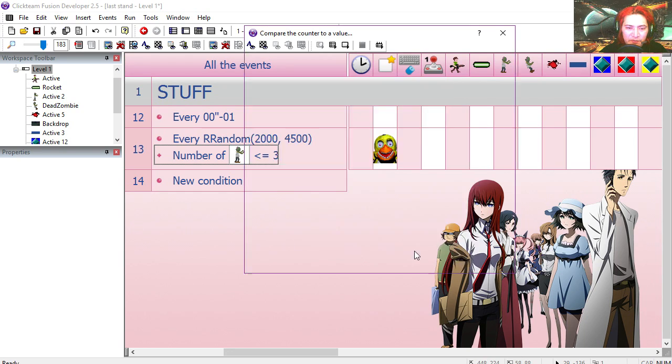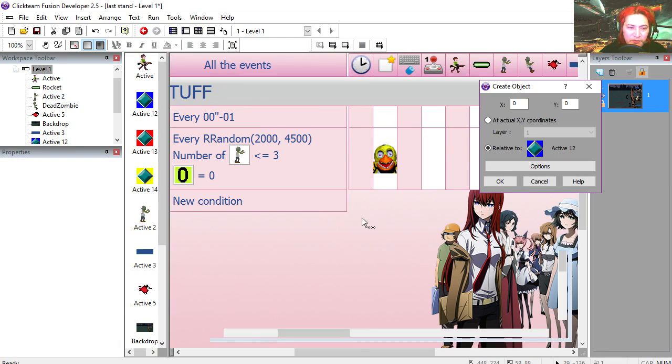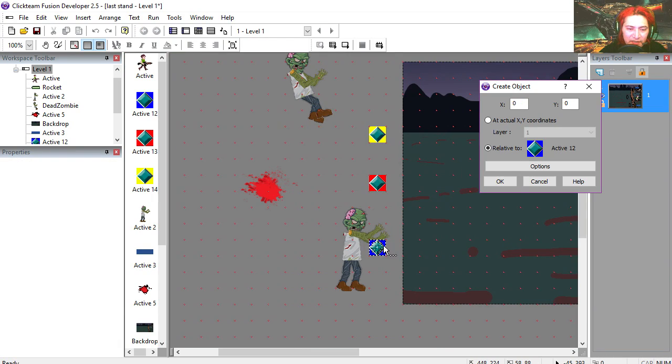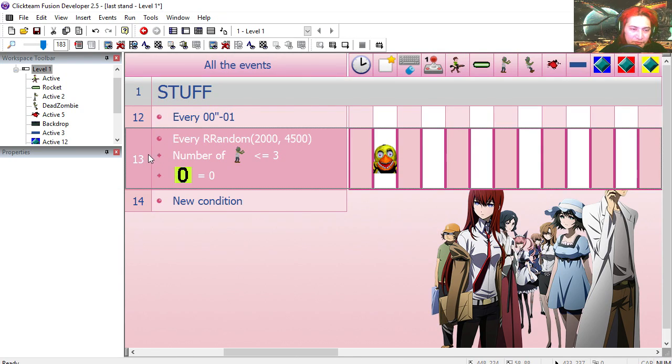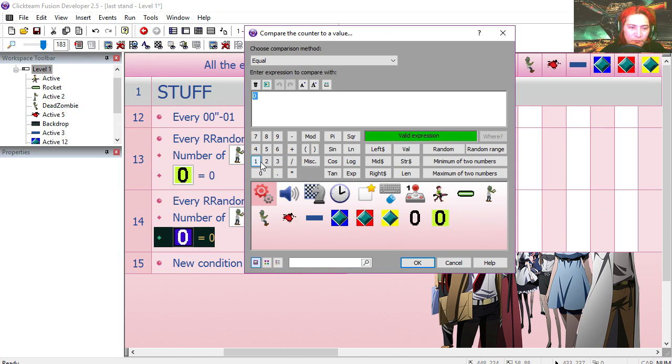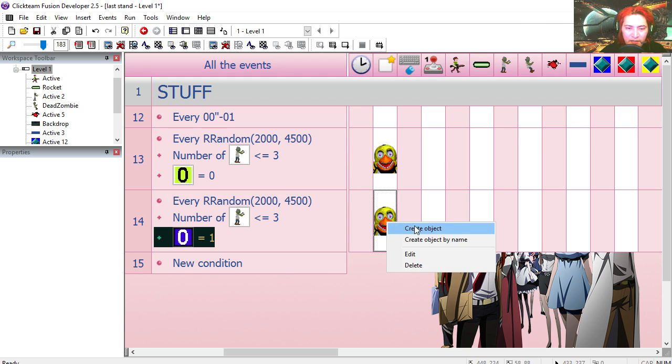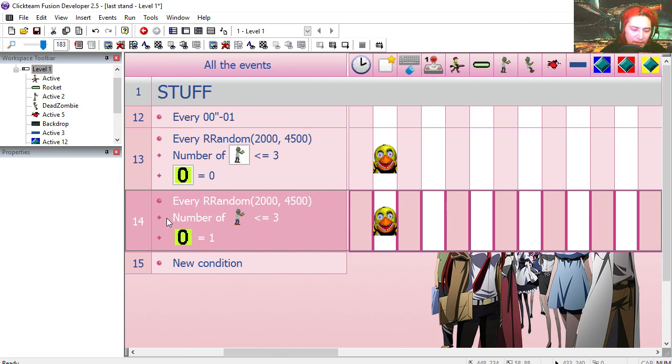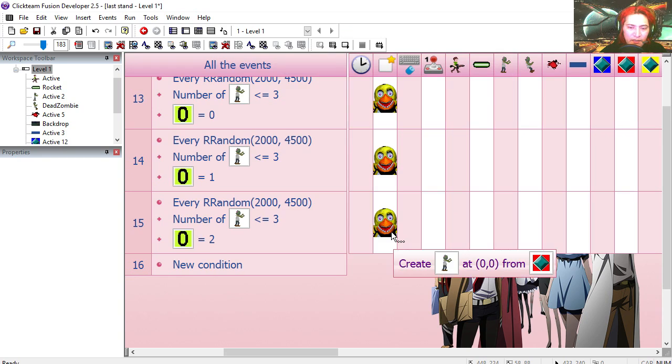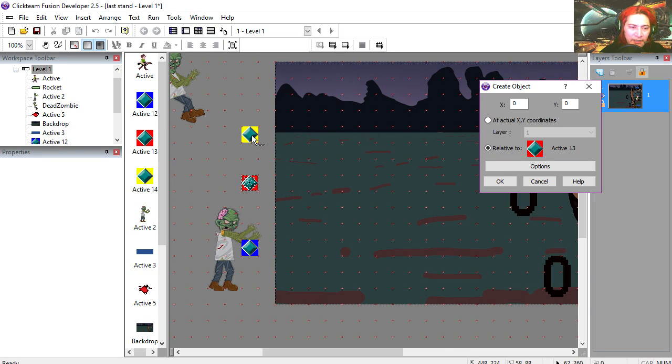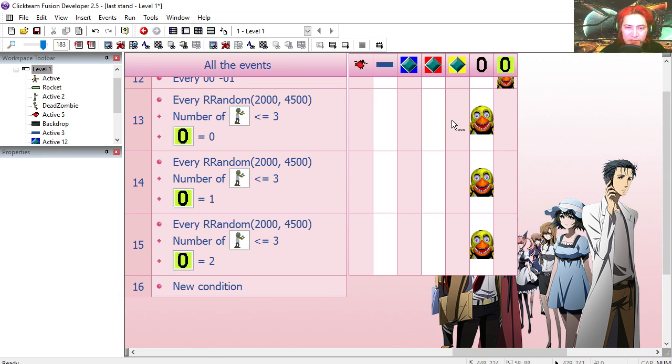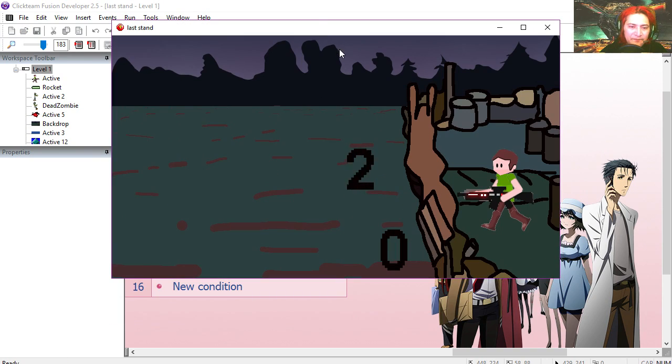If the number of zombies is less than 3, let's create another condition. This counter needs to be 0. We're creating the zombie at the blue box. Copy line 13, paste it. Let's change the number to 1 and change the position to the red box. Copy paste, change the number to 2 and change the position to the yellow box. We actually don't need to add anything to this counter. Let's try it out.